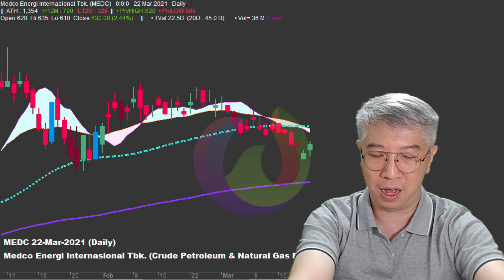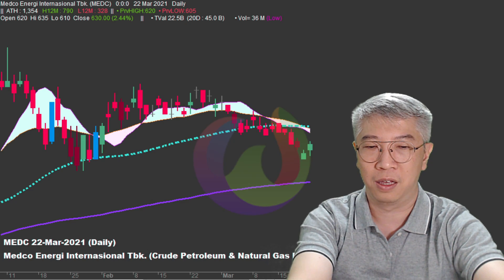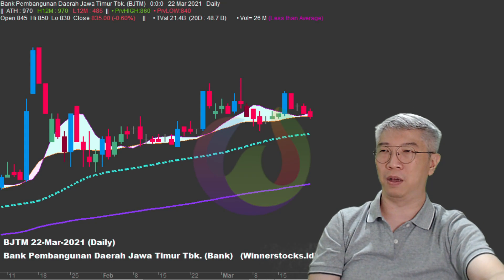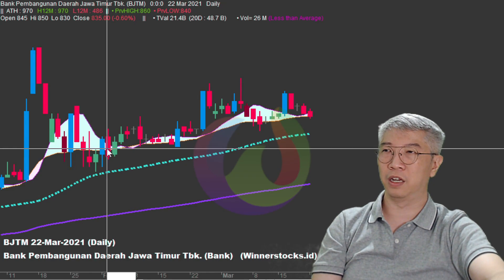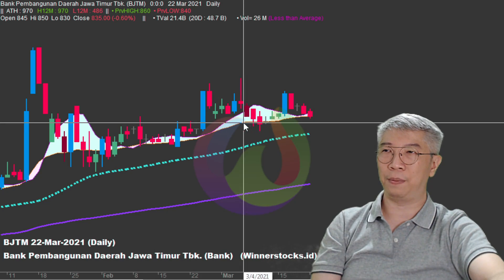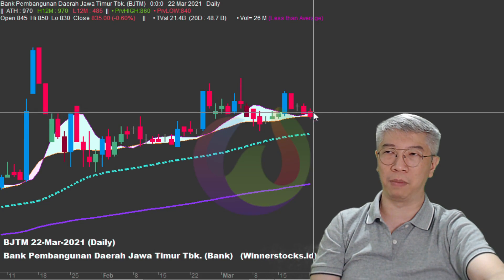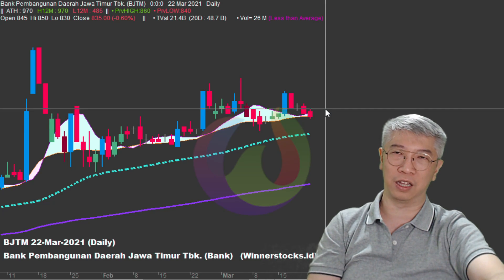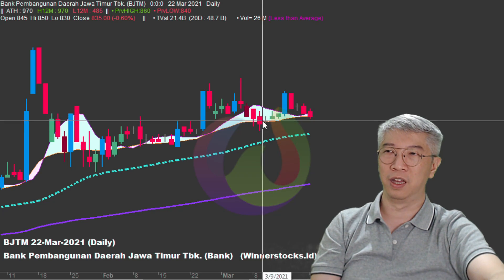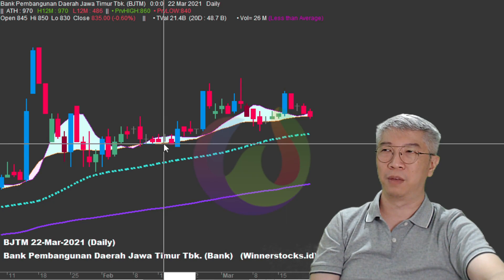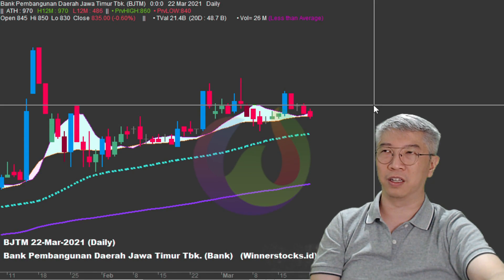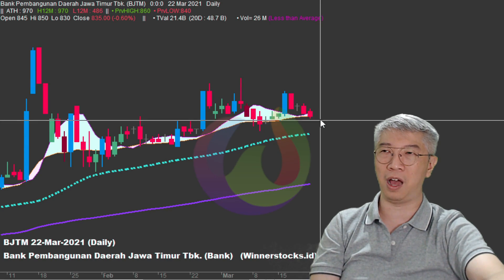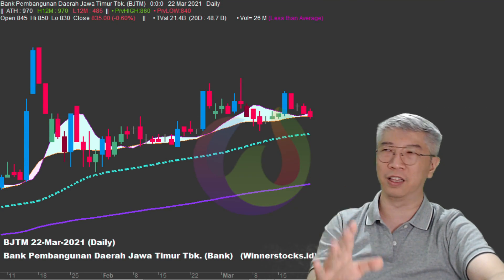Kemudian ada BJTM. BJTM juga sama - beberapa kali dia nyenggol support, setiap kena selendang ajaibnya dia bisa rebound. Jadi saya spec buy. Kalau besok dia bisa biru tua atau hijau, silakan atur strateginya untuk beli. Pada dasarnya trendnya masih uptrend. Sebaliknya kalau dia tidak bisa naik dan candle-nya merah, berarti failed ya, kita gagal entry.